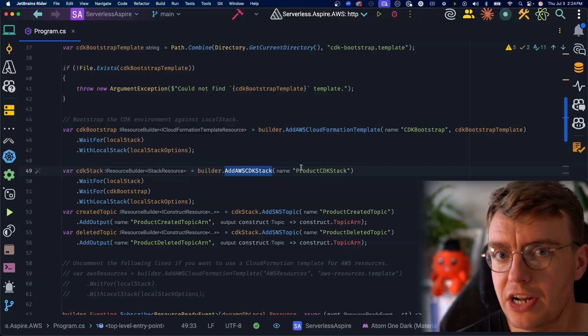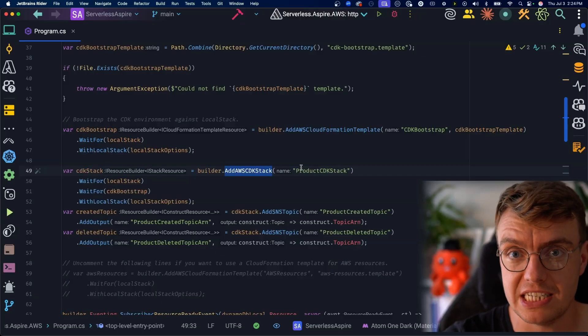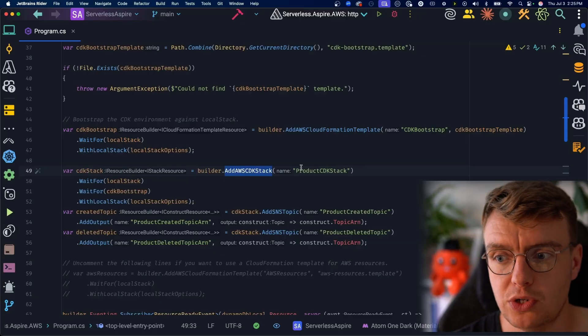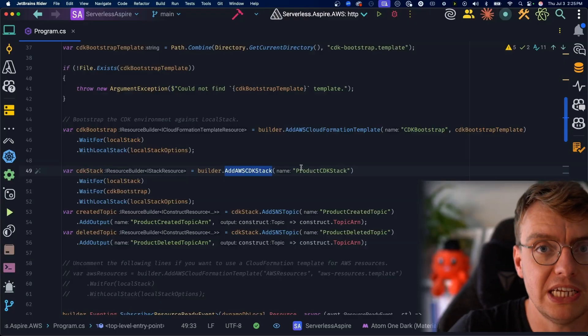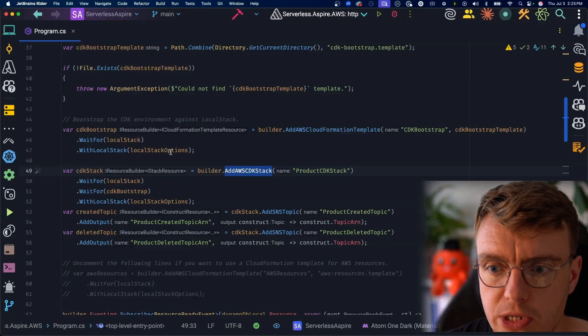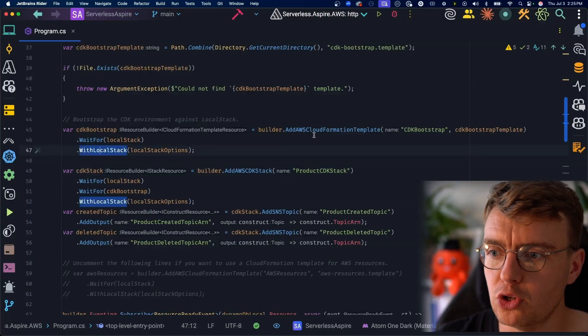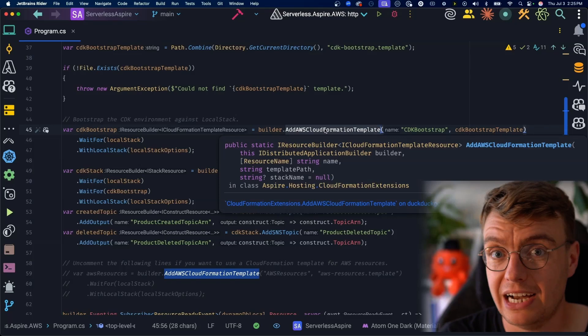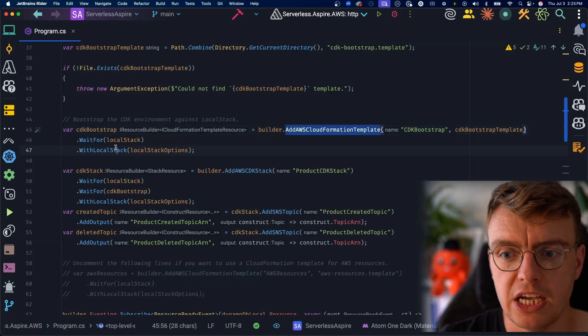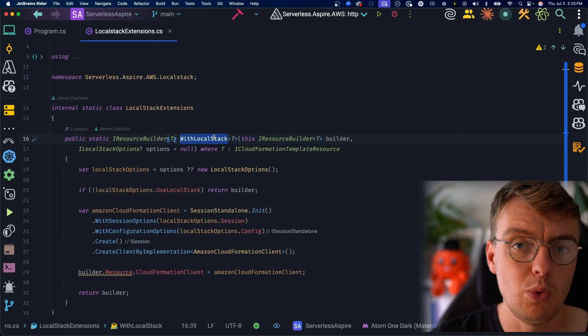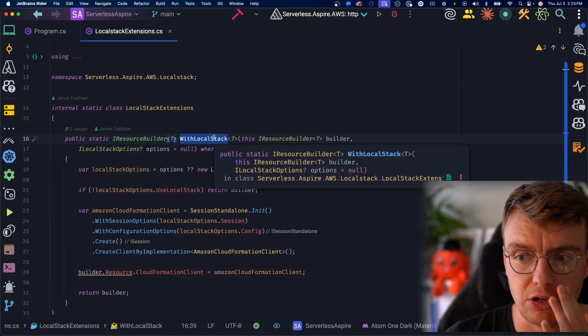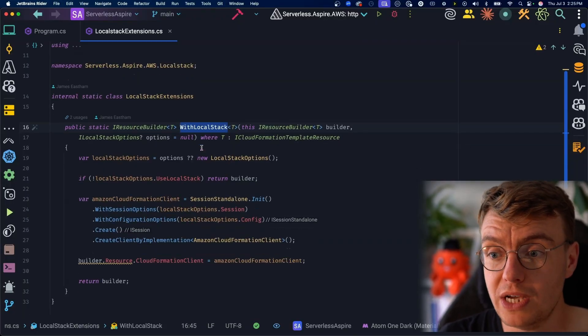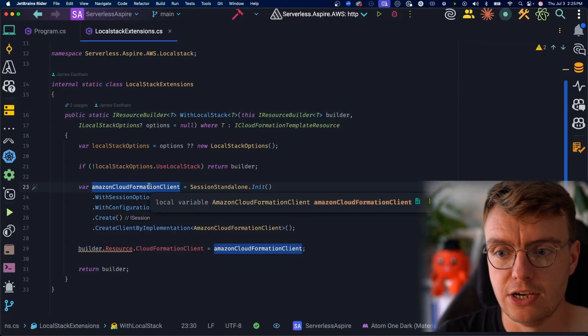Now I'm sure AWS built this specifically to be used for deploying resources to AWS. So you can have a CloudFormation template or a CDK stack on your machine, publish using Aspire, and that will publish the actual resources to your machine. But you'll notice after calling this add AWS CloudFormation template extension method, that comes from the AWS package. You've also got this with LocalStack extension on here as well. With LocalStack is something local to this project.